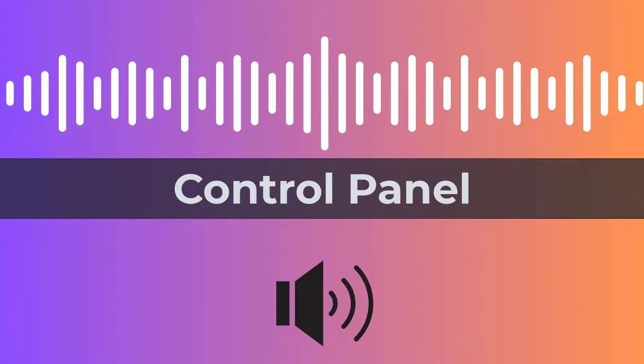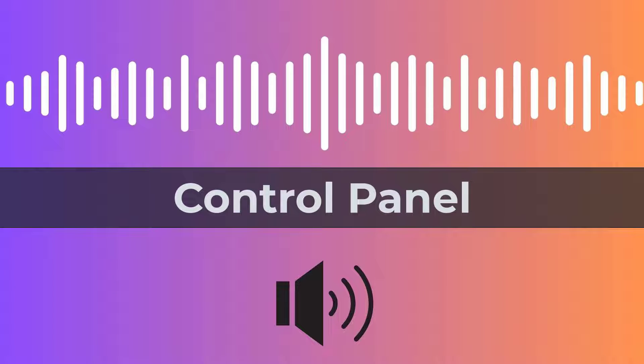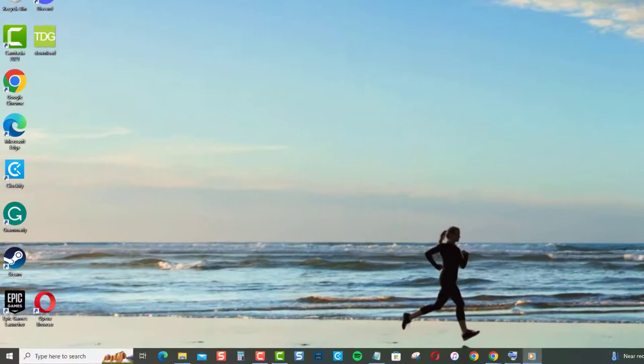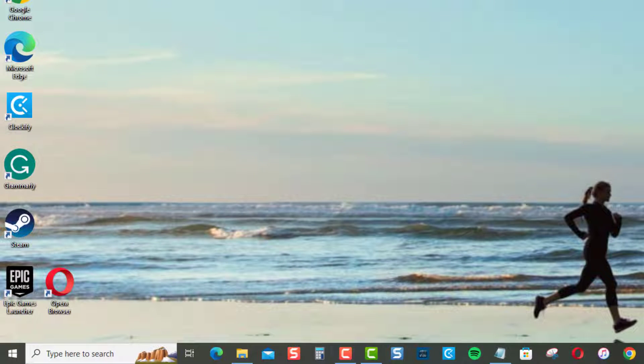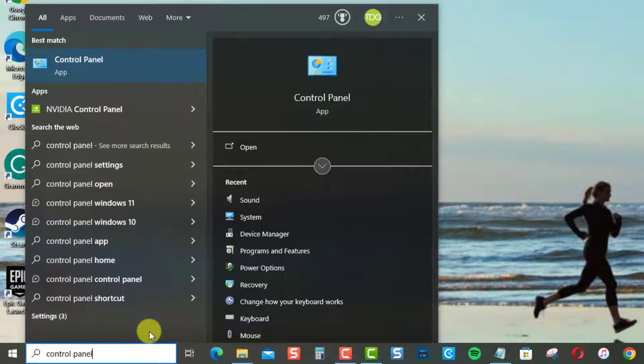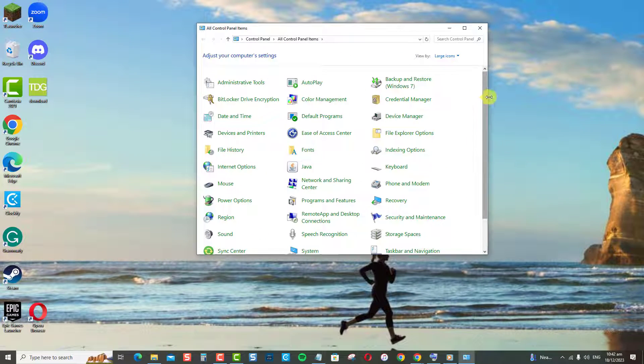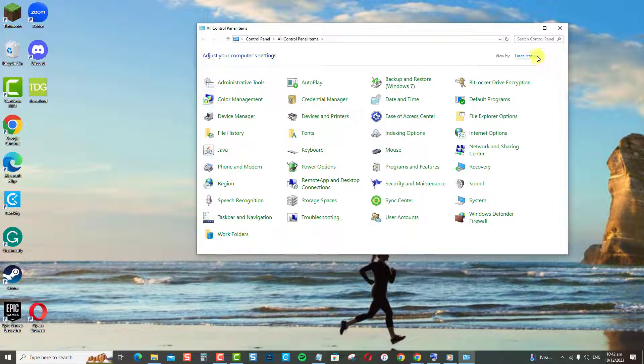Accessing control panel is another method to increase microphone volume. Type Control Panel at the search bar located at the lower left and click on Control Panel Result. Make sure View by is set to large or small icons.